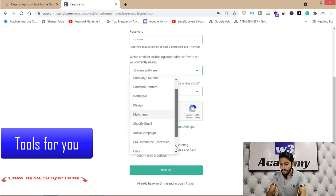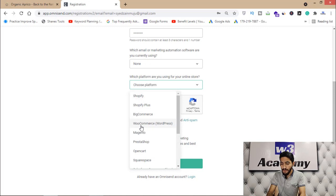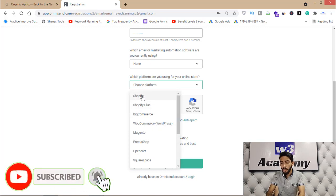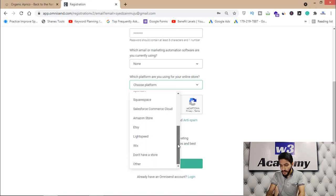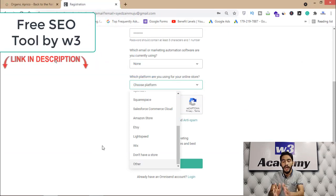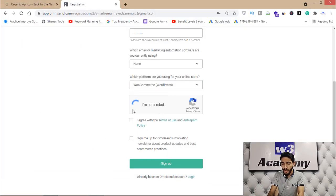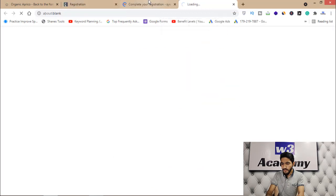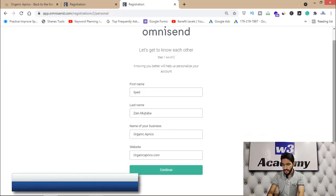I'm clicking on 'Sign up with email.' It asks which email marketing automation software you're currently using — I'll select none. Then it asks which platform you're using for your online store — mine is WordPress/WooCommerce. If you're using Shopify or another platform, select accordingly. If you have WordPress but not WooCommerce, click 'Other.' Then verify your account, enter your details, and click 'Continue' to complete sign-up.